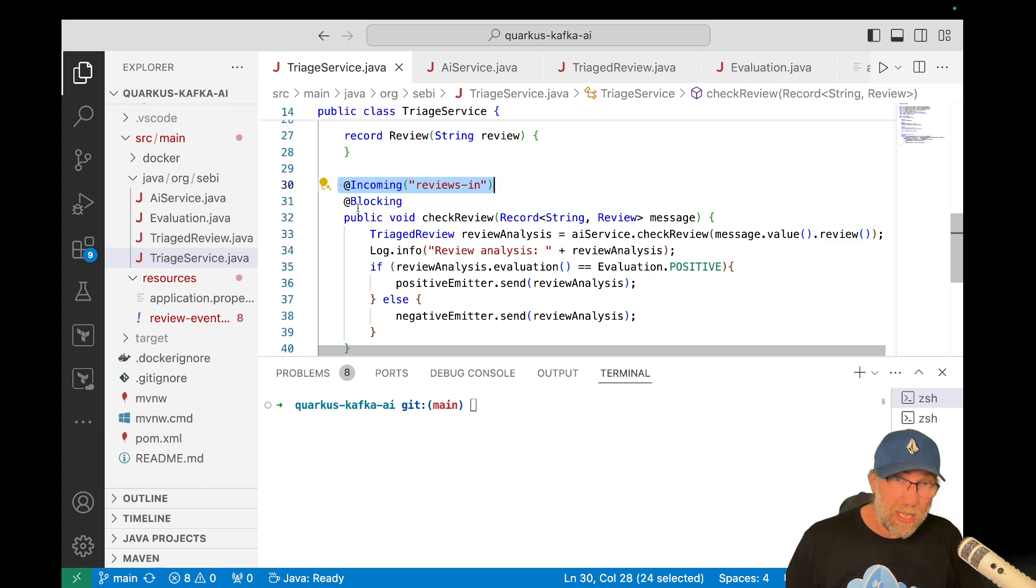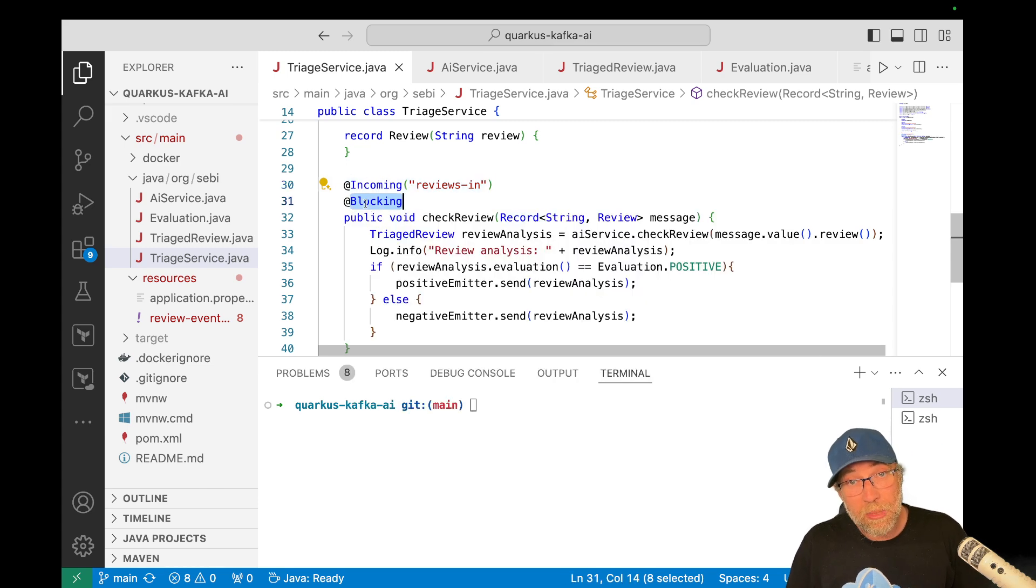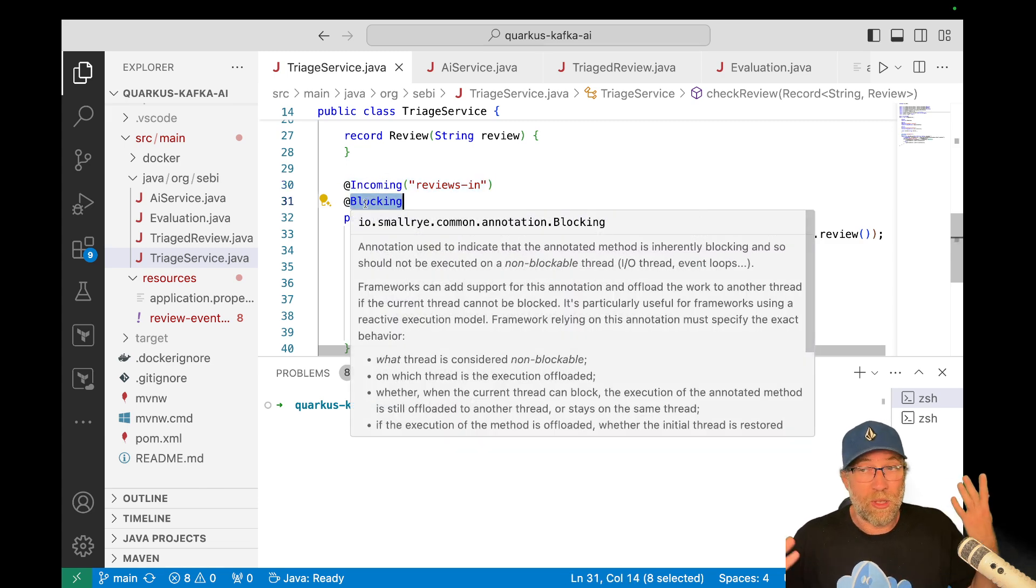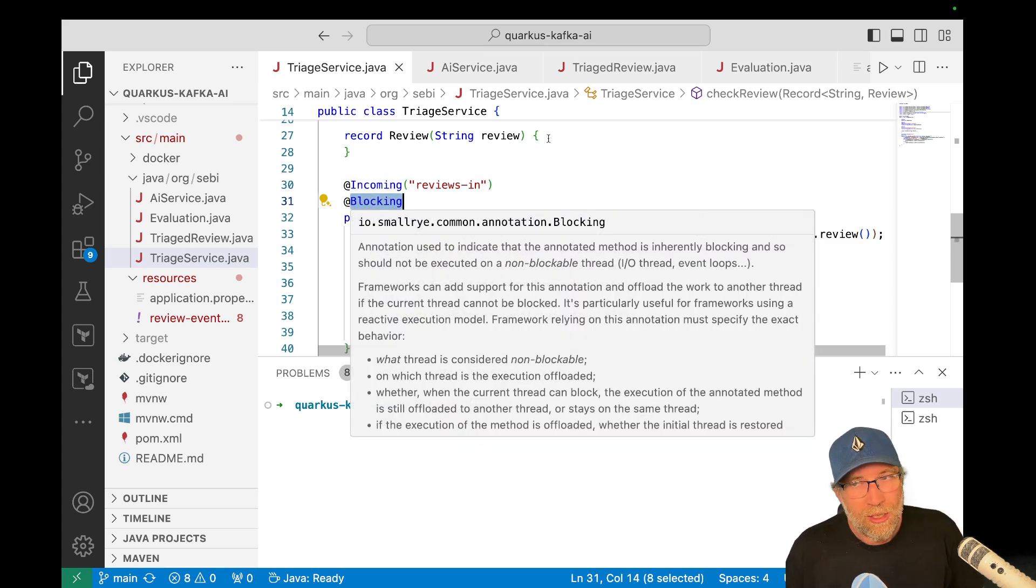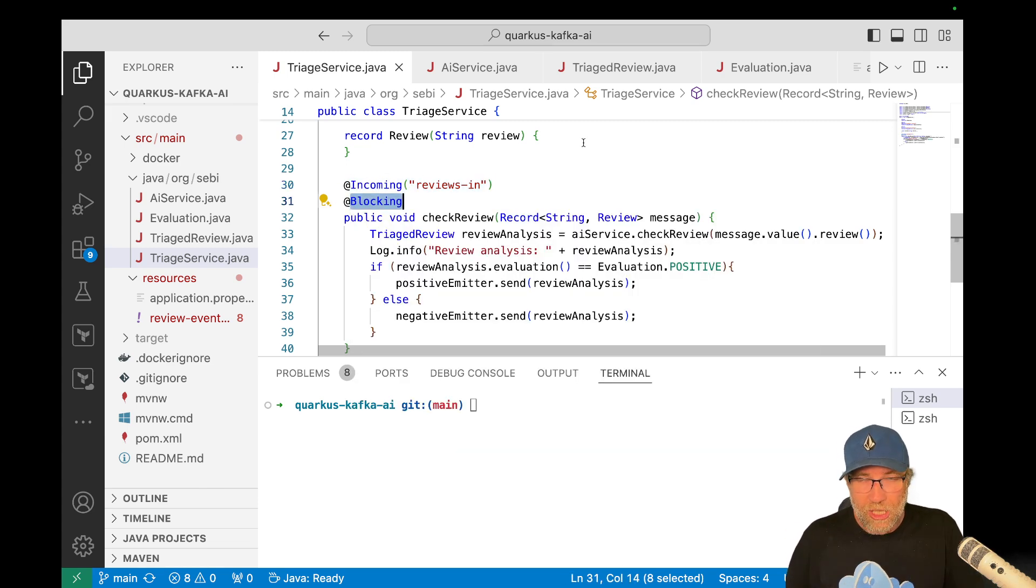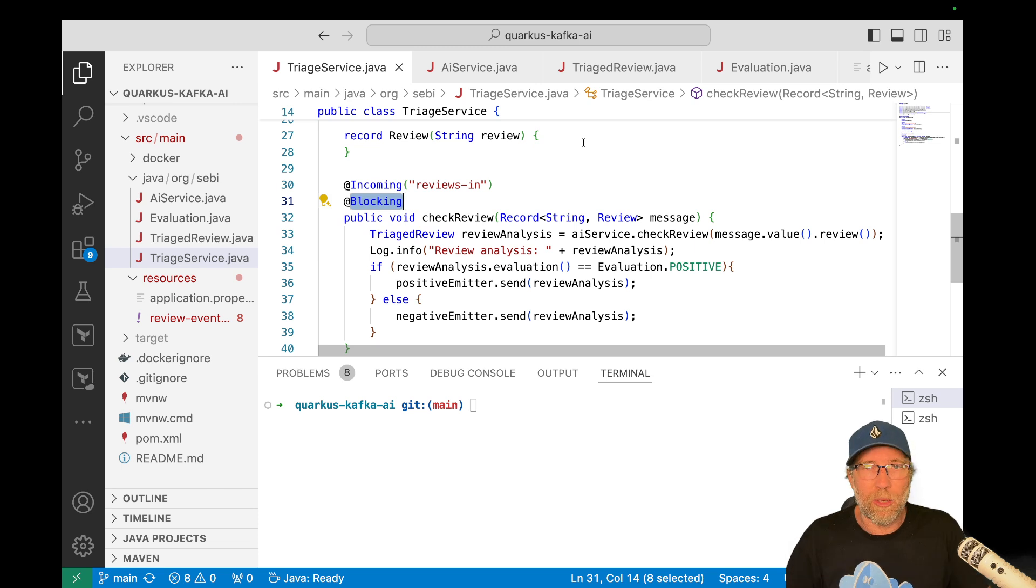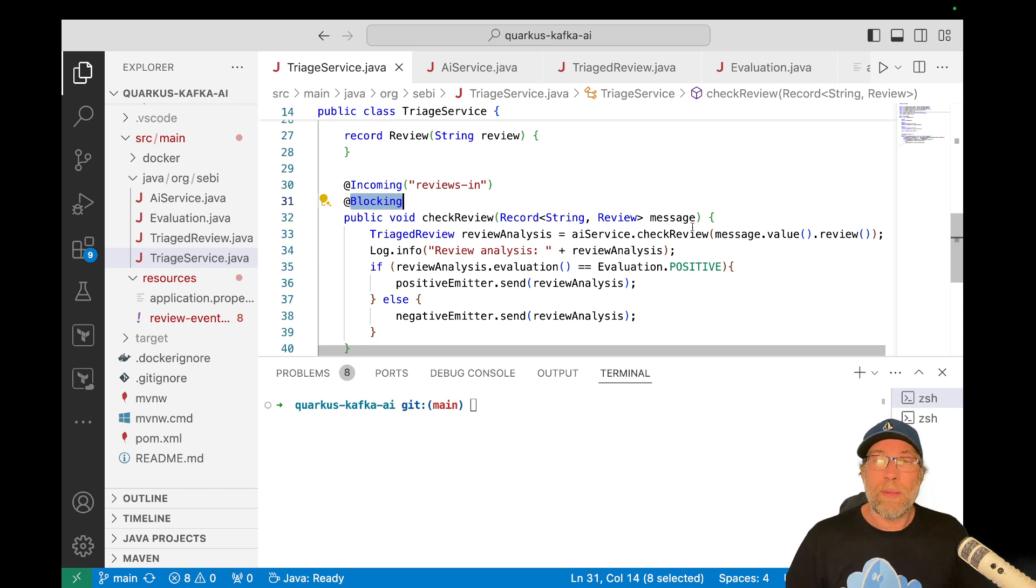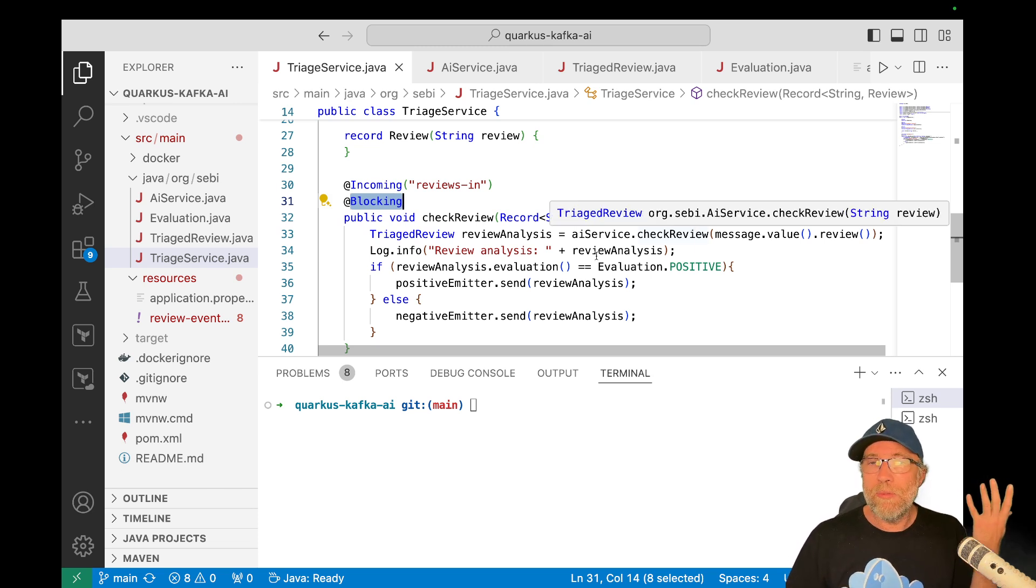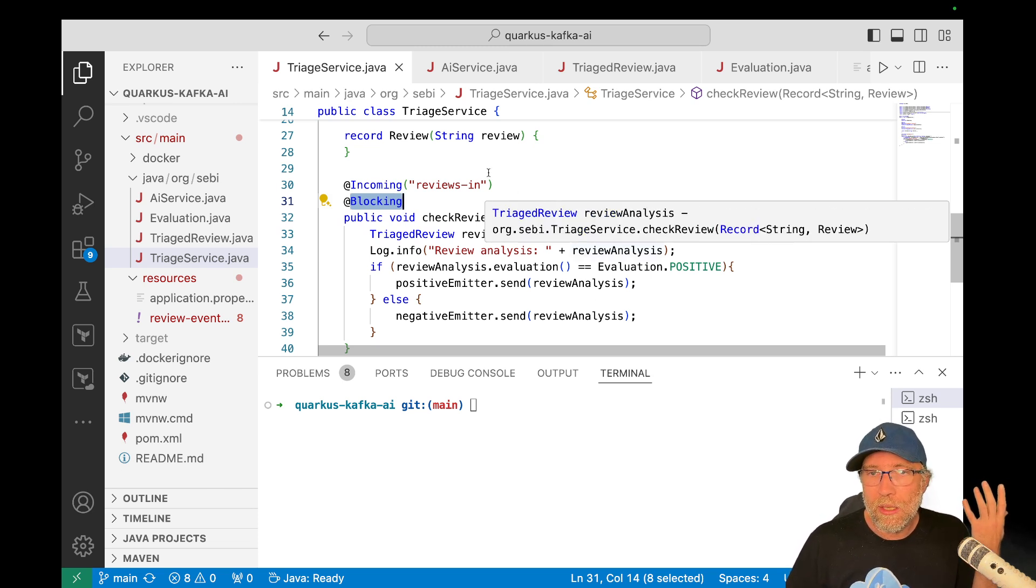Okay. I had to make it blocking for now because of some reasons on the LLM chain 4J side, but that should change soon, but it's not really a problem for here. So anyway, I got my review coming in.